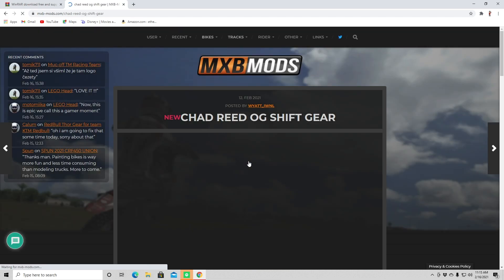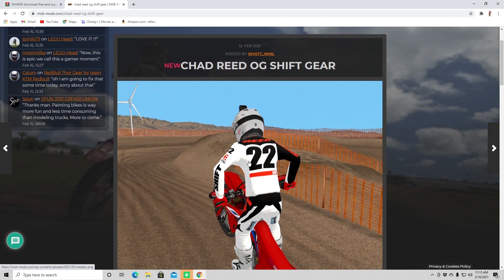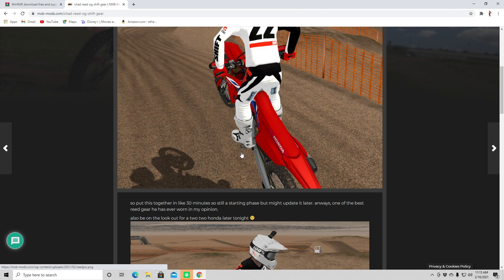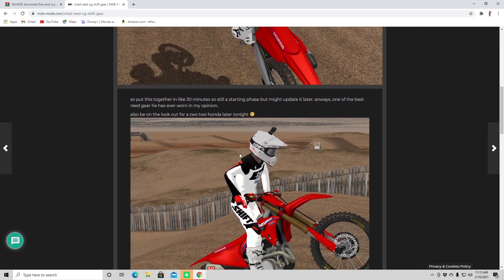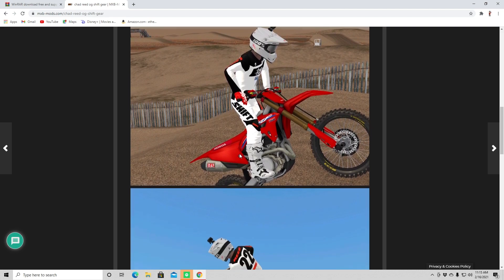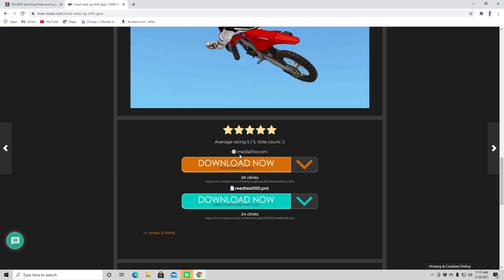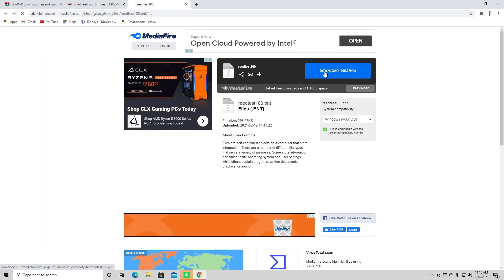But I'm going to pick the Chad Reed OG Shift Gear. It's pretty cool, it's pretty new and I don't have it yet — that's why I'm going to download this one. After you've picked the mod that you want to download, you're going to just click that, then scroll down until you see the download link. It says download now — you want to click on that one, then just hit Download.